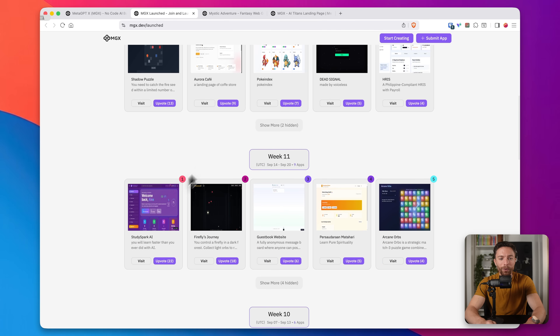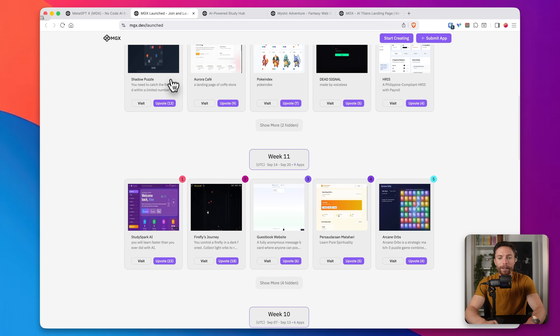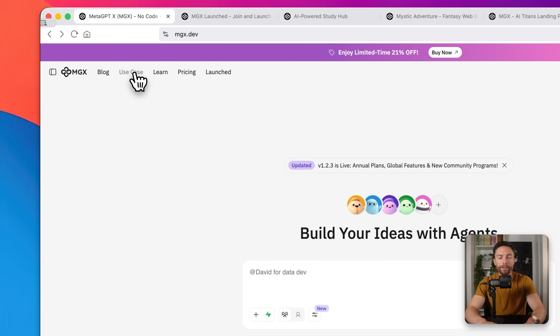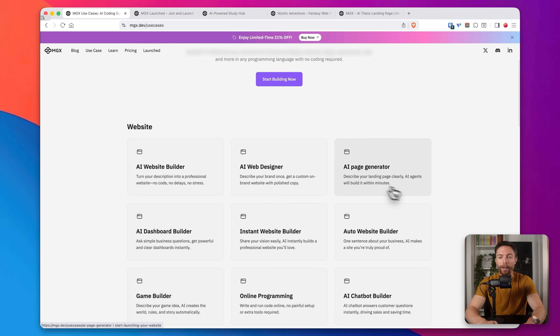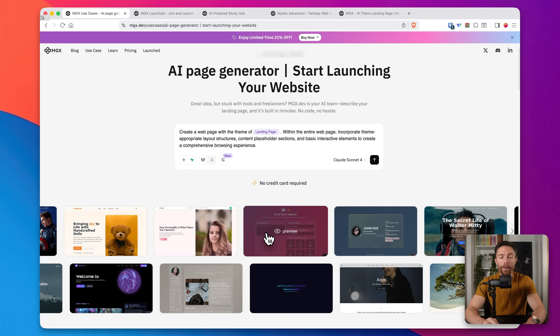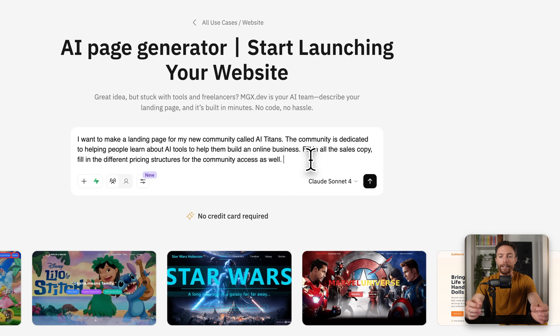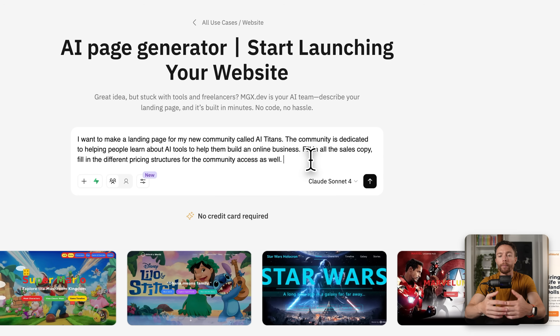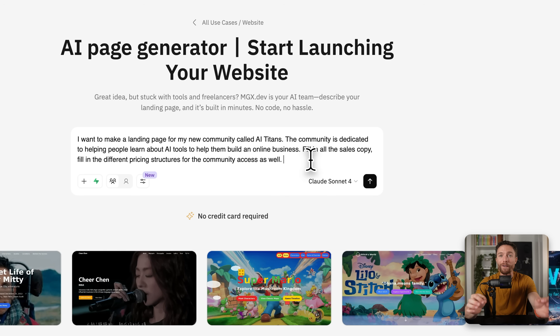We also have some sort of study guide you can use if you're a student, teacher, or admin. You can also click on Use Case at the top, which shows a ton of different things you could potentially make with the tool. I'm going to go ahead and create a landing page by clicking on AI Page Generator. I told it I want to make a landing page for my new community called AI Titans — dedicated to helping people learn about AI tools and build an online business — and asked it to fill in all the sales copy and pricing structures. I'll make sure team mode and race mode are both on, then submit.